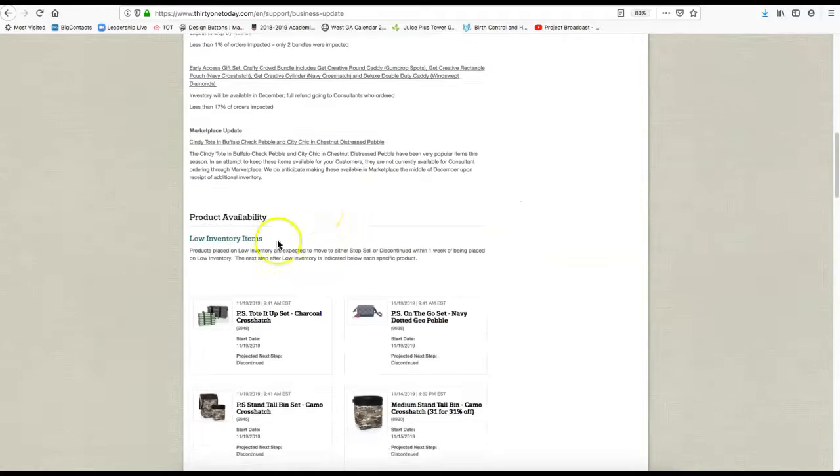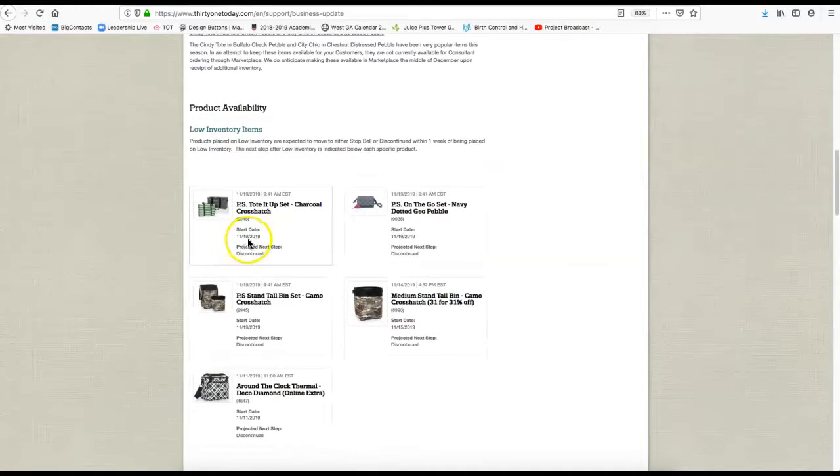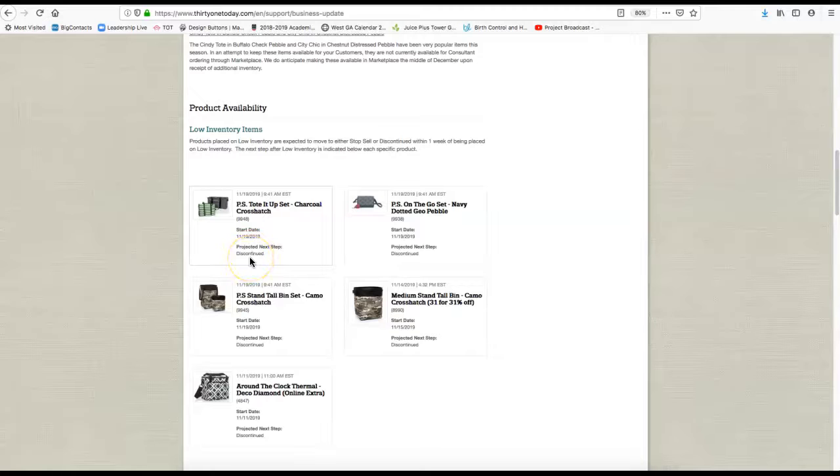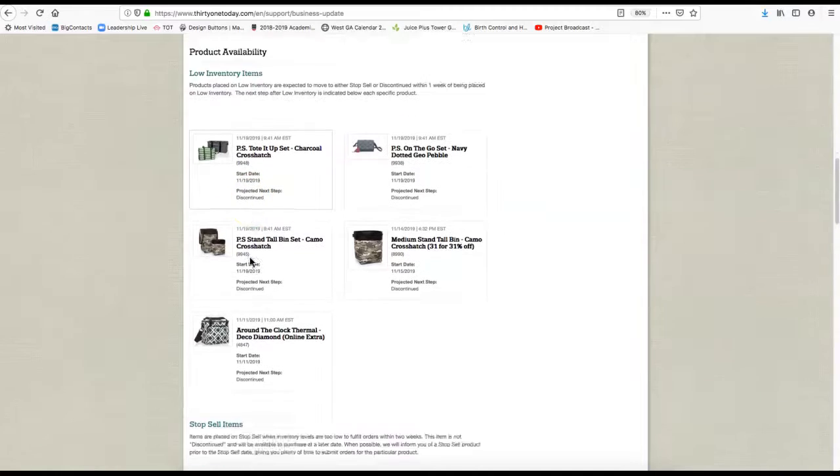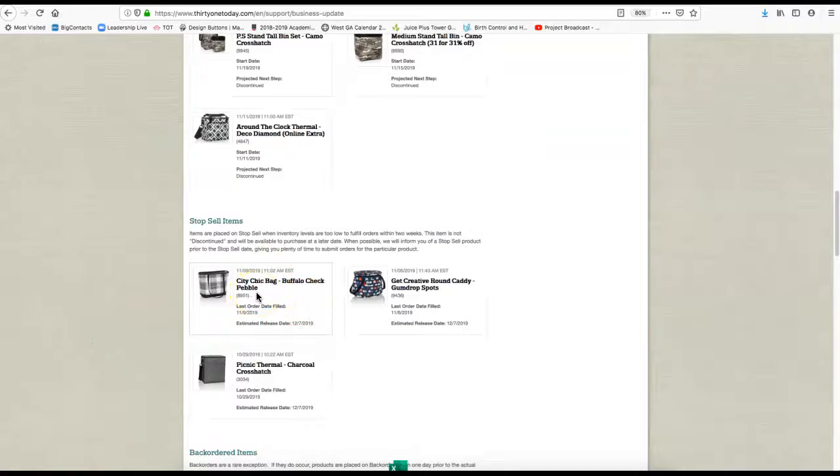If you scroll down, you get to the low inventory. So you see when something went on low inventory, like that Pink Sky bundle just went on low inventory today. Next step would be discontinued. And then you see the items that are on stop sale, so there is no more of it at this moment.